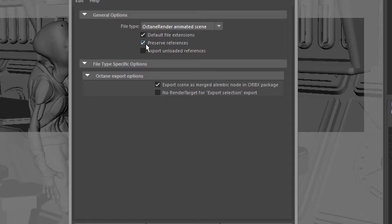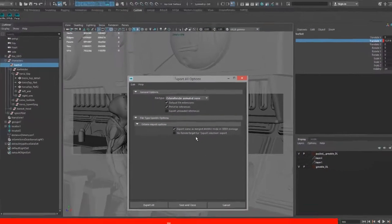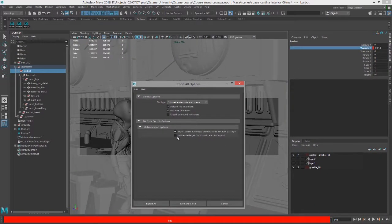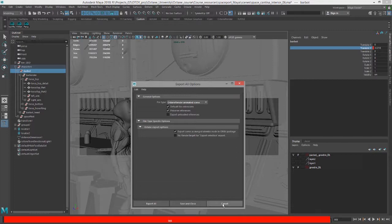There are no references in this particular scene, so I could turn this off if I want to. Also, I can turn on Export Scene as a Merged Alembic Node. So the animation and the geometry will all be contained in an Alembic file that's embedded in the Orbix file. And once I'm happy with the setup here and the options, I'll choose Export All, and it will take a few moments to play through the scene. And when it's done, you'll end up with an Orbix file on your hard drive, wherever you choose to save it.